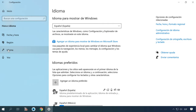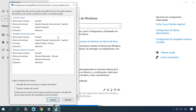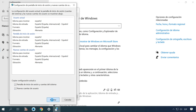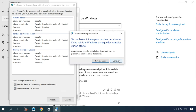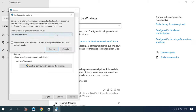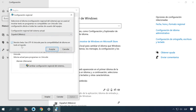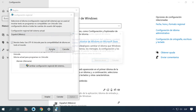Click Administrative language settings, then Copy settings. Check the appropriate boxes and click OK. Then click Change system locale, select your language, check the box, and click OK. Restart the computer to apply the changes.